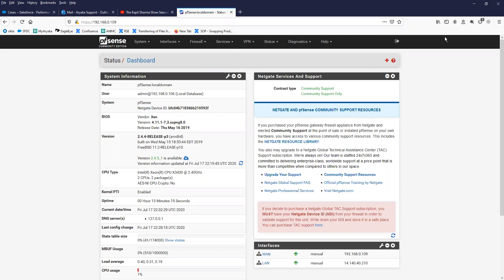Hi friends, welcome to my channel. Today in this video I'm going to show you how to configure OSPF with the help of FRR daemon — a routing daemon or protocol stack. In the previous video I showed you how to configure OSPF with the Quagga process, so let's get started.